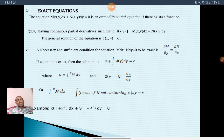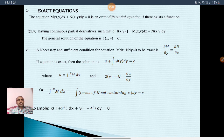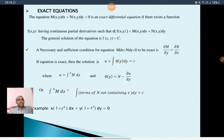A necessary and sufficient condition for the equation M dx plus N dy equal to 0 to be exact is ∂M/∂y equal to ∂N/∂x. If ∂M/∂y equals ∂N/∂x then the equation M dx plus N dy equal to 0 is exact, and if it is exact then ∂M/∂y equals ∂N/∂x.